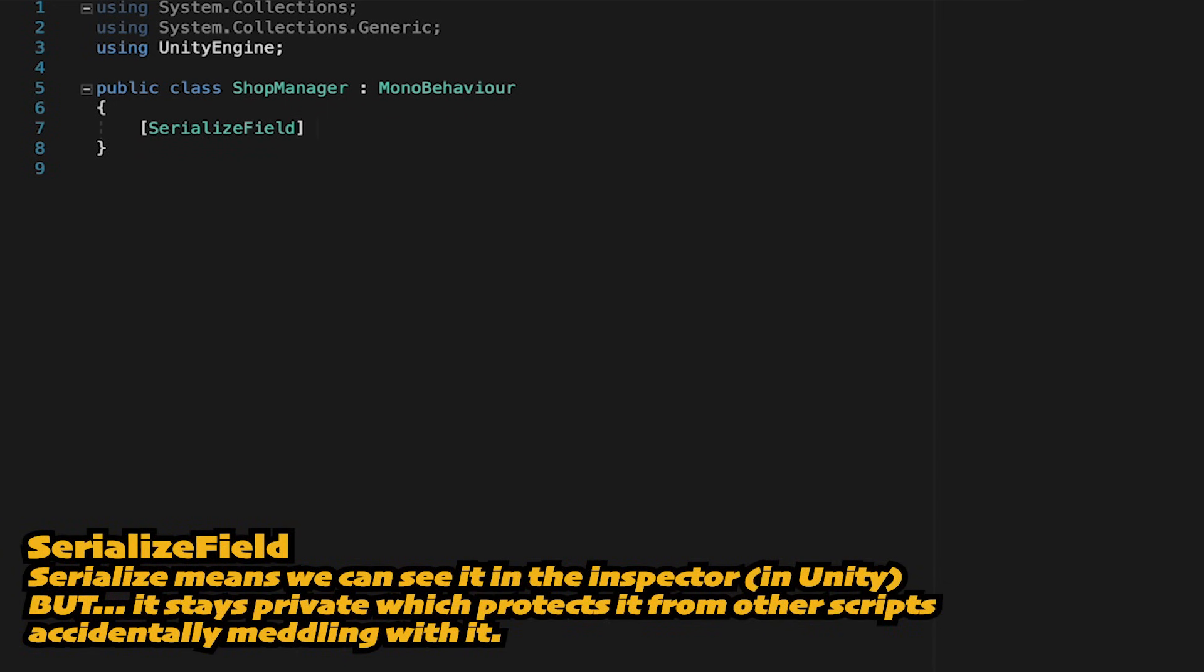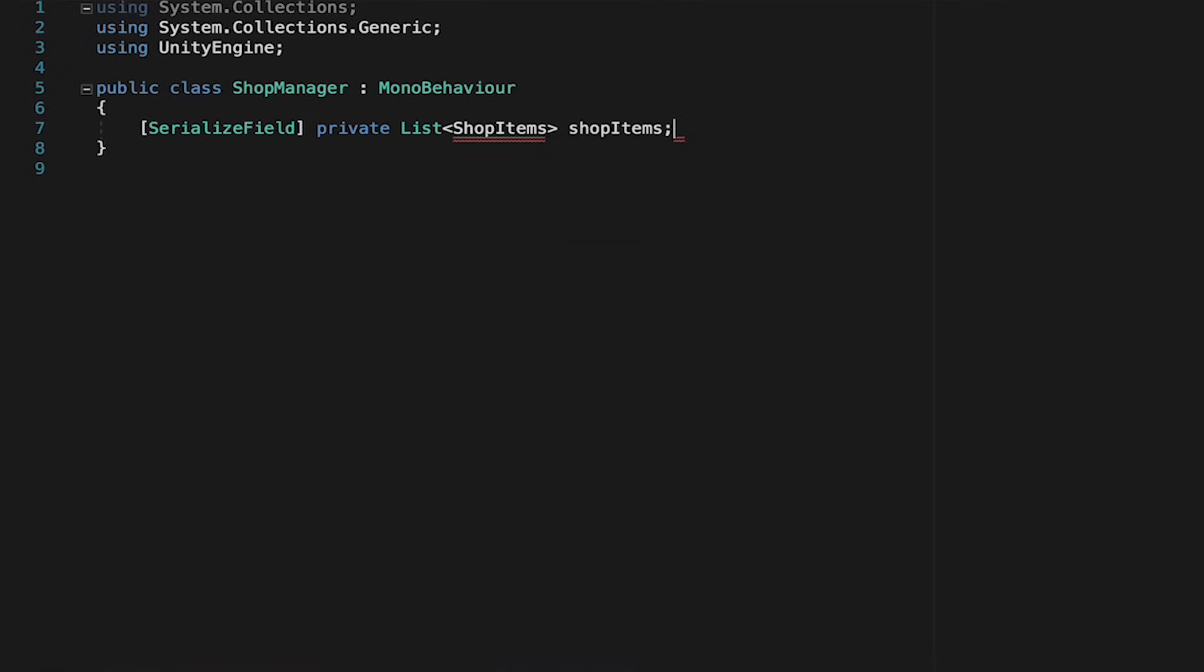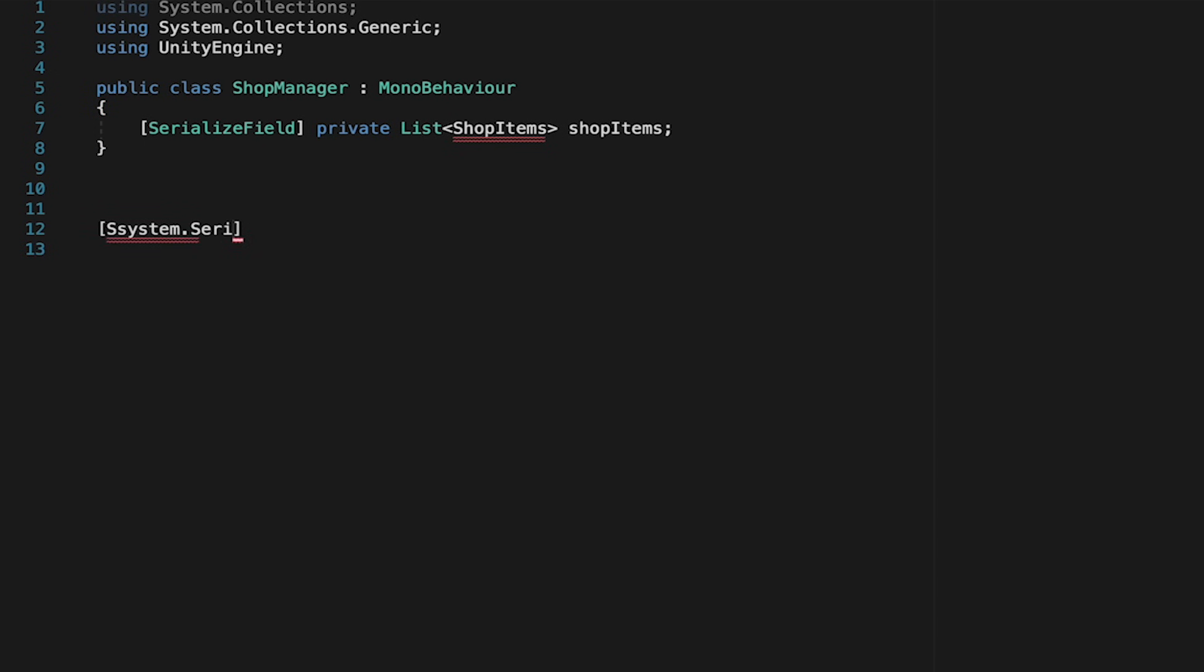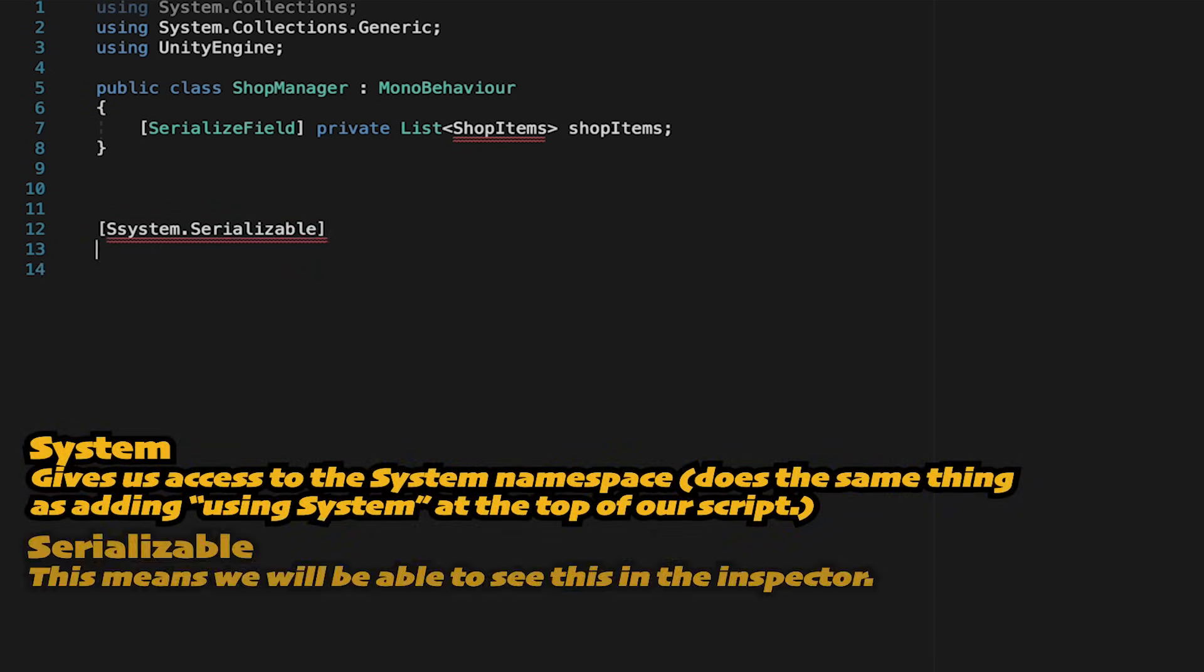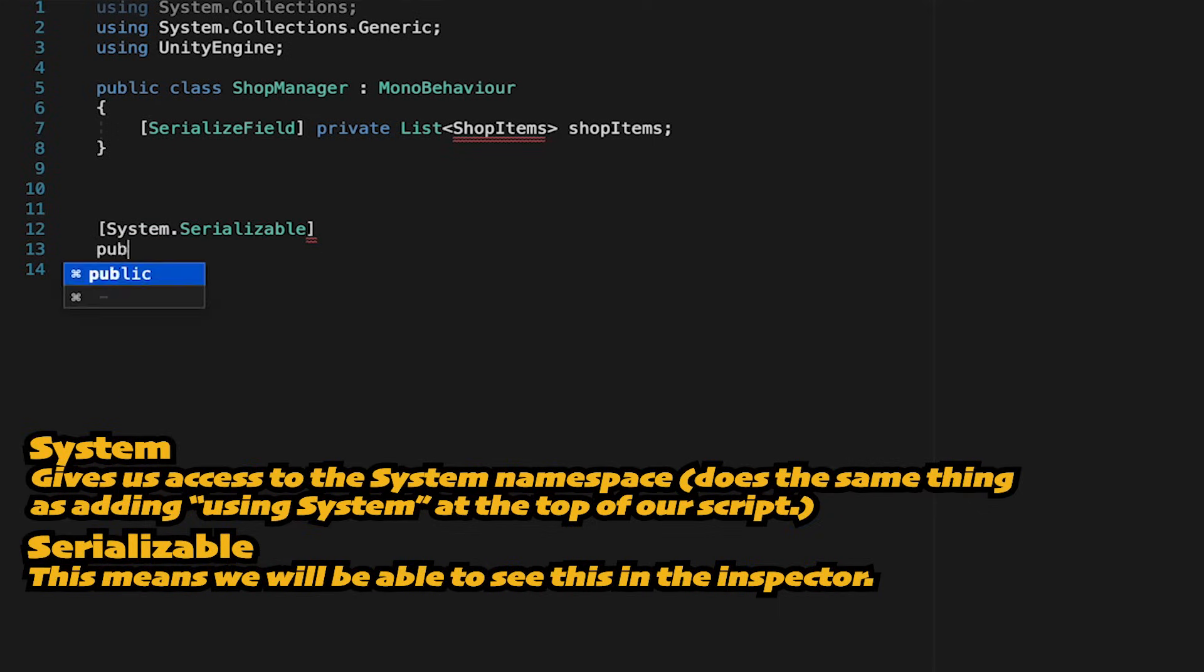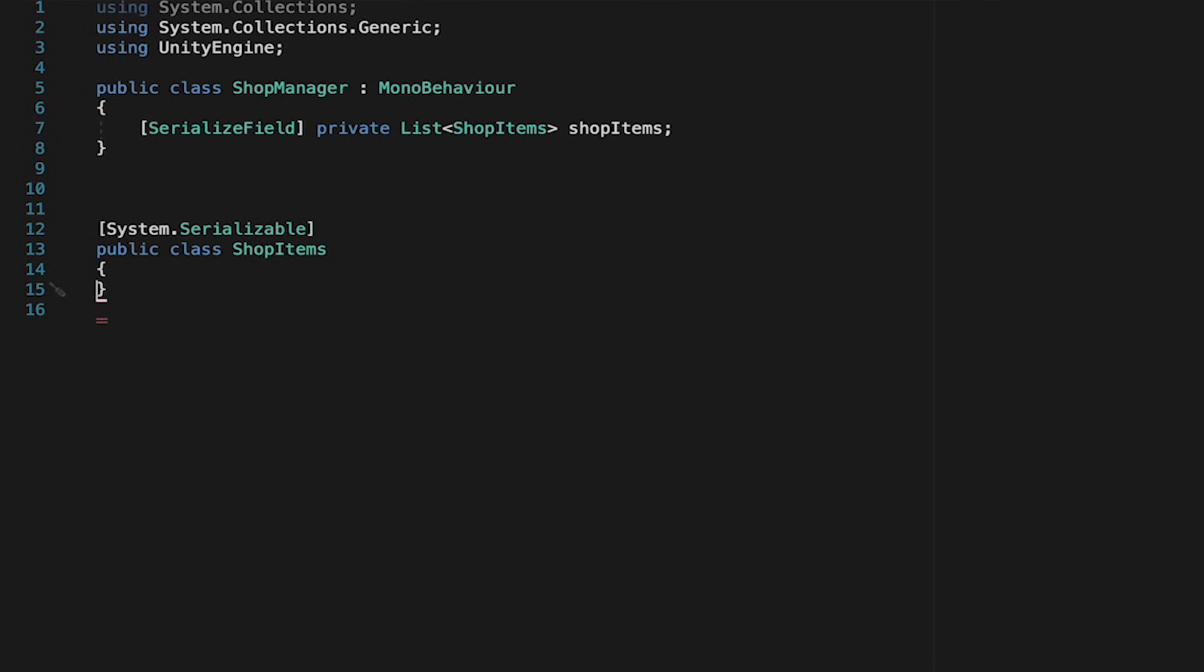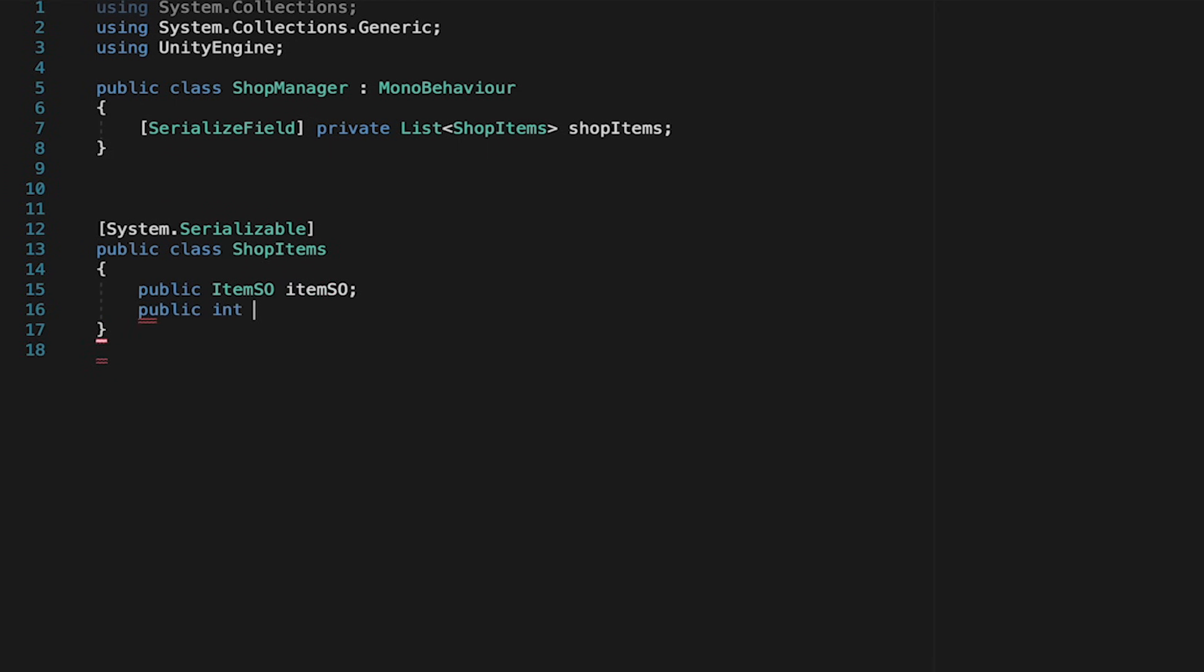Now we're going to make a serialized field. This is just going to be a private list of shop items which we'll call shop items. Now our script isn't going to like that and that's because shop items isn't actually a thing in Unity. So we're going to do something a little different here. We're going to come down below the curly brackets for this entire script and we're going to go system serializable. This just accesses the system namespace and allows us to serialize this so that we can see it in Unity. But essentially we're going to make a new class. This will be a class called shop items and it's just going to hold two pieces of data. An item scriptable object first of all and then it's also going to hold a price.